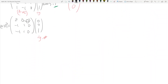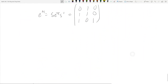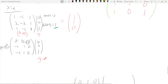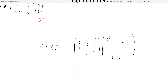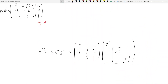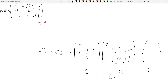So e^(AT) = S·e^(JT)·S⁻¹. For the 1×1 block, e^(1T) = e^T. For the 2×2 Jordan block with eigenvalue 2, e^(JT) gives e^(2T) on the diagonal and T·e^(2T) above the diagonal. You just multiply e^(2T) by T above the diagonal. That's all there is to it, and that's how you find matrix exponentials of defective matrices.